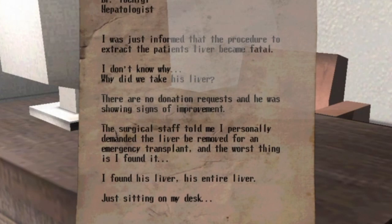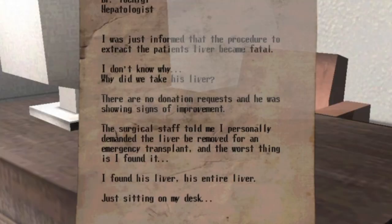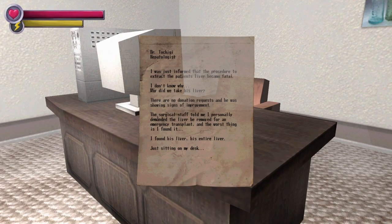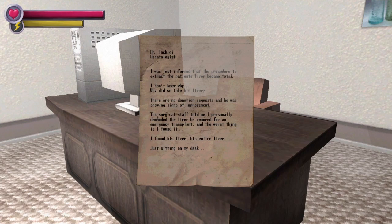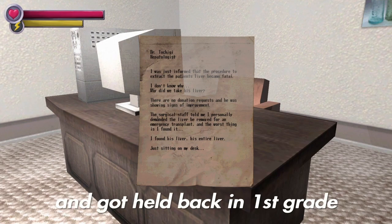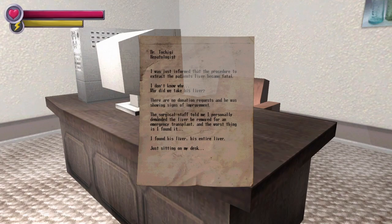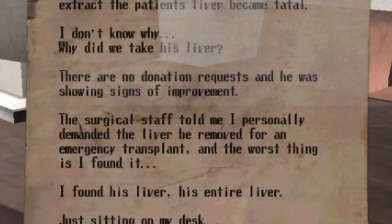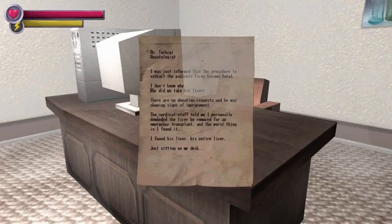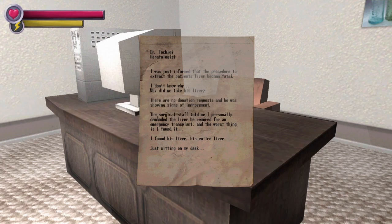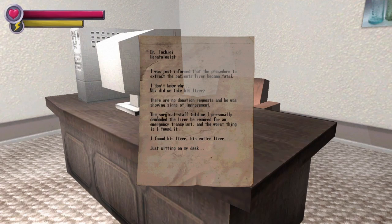Let me guess it's I'll call again. Doctor, I'm gonna butcher this, talk kiki, hepatologist. I went to school. I was just informed that the procedure to extract the patient's liver became fatal. I don't know why, why did we take his liver? I don't know, don't ask me, ask someone else. Ask a spectator.